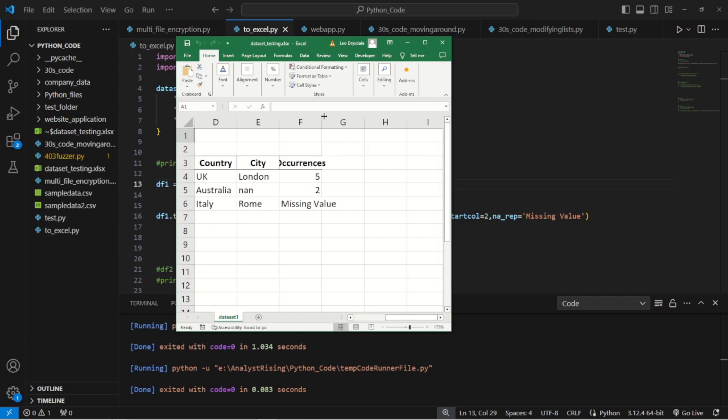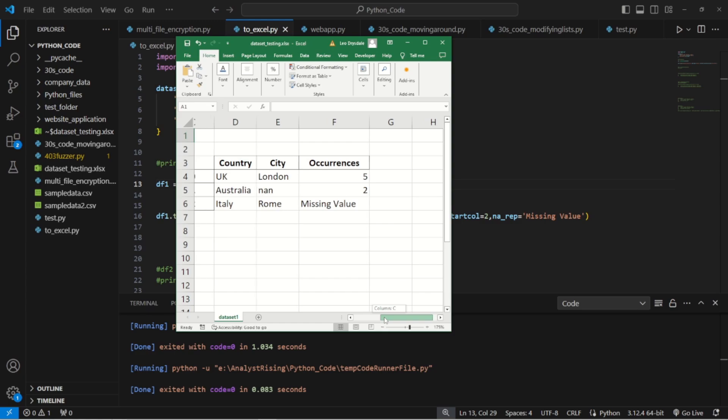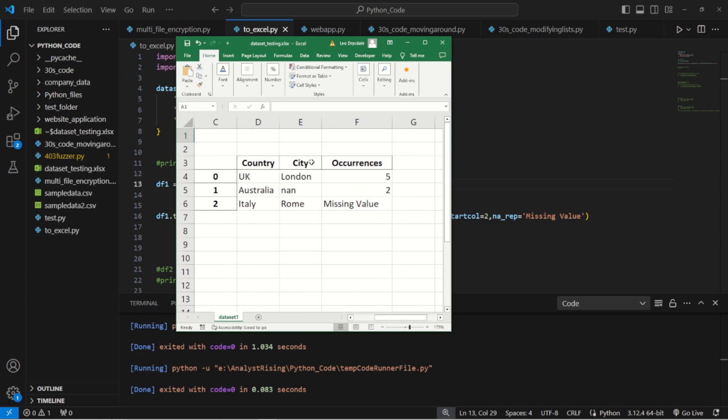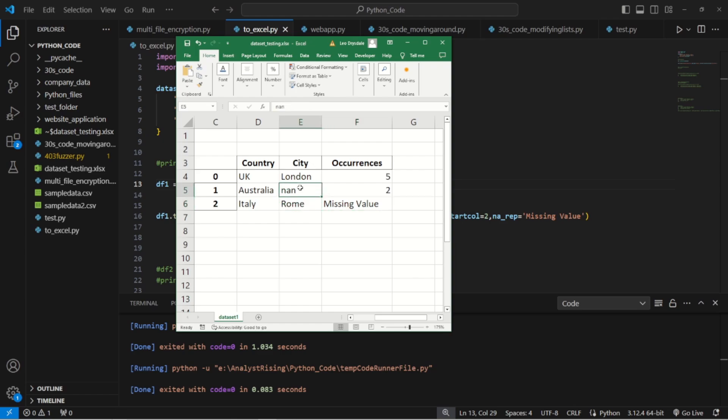Like so. One thing I do want to point out and I deliberately did this is that the nan here that we had in our second column stayed as nan because we put that as a string, it wasn't blank. So this na_rep helps with blank values, it doesn't help with funny values or odd values that you probably would want to exclude as well and you'd have to find other ways to manage that. And there definitely are many other ways to do that.